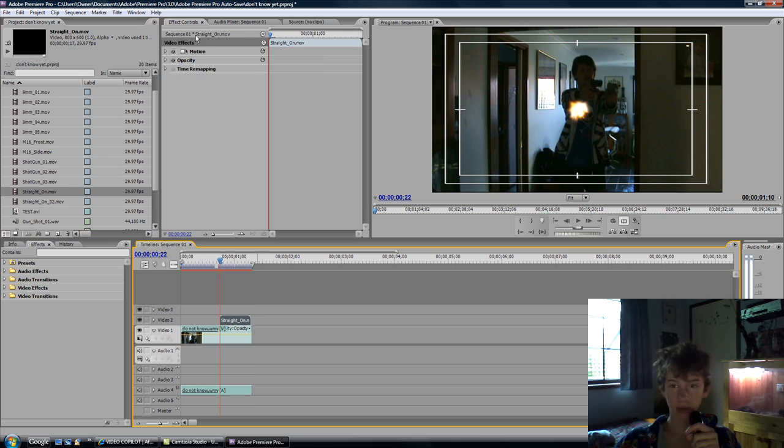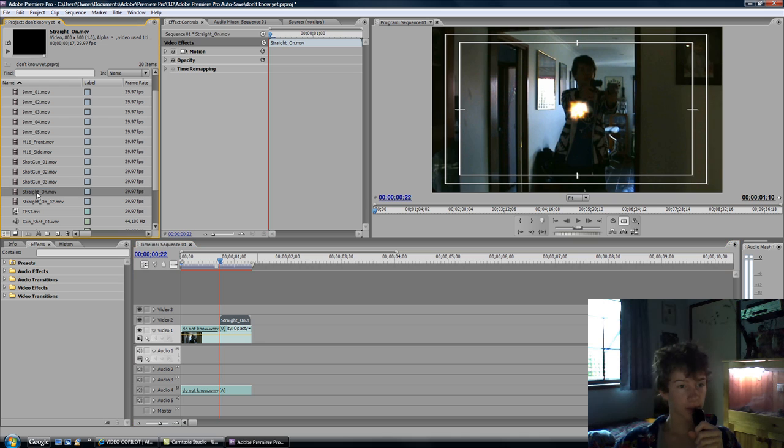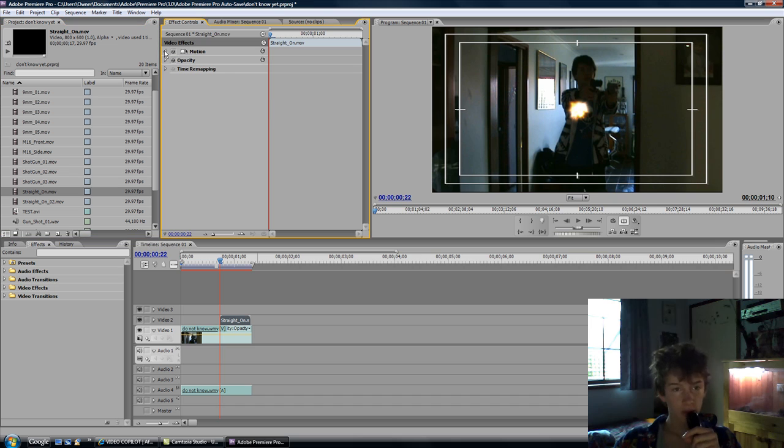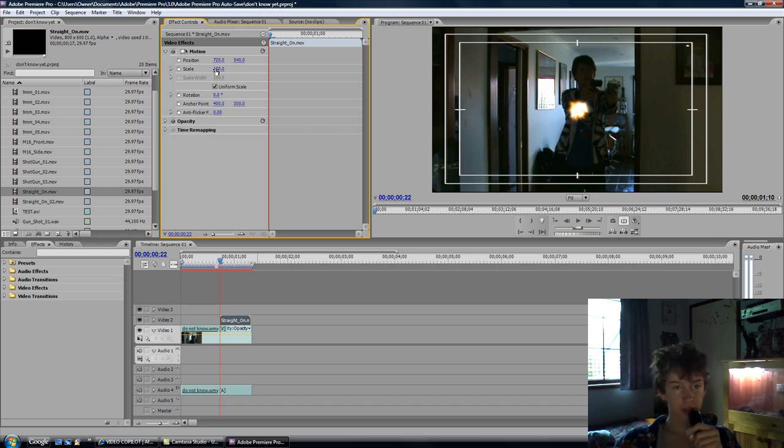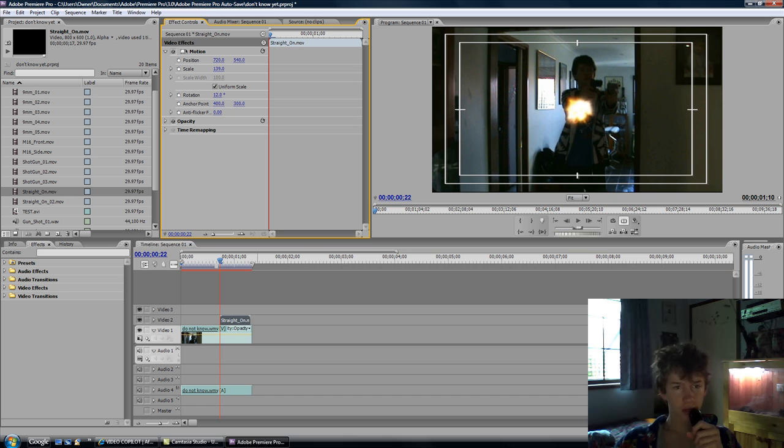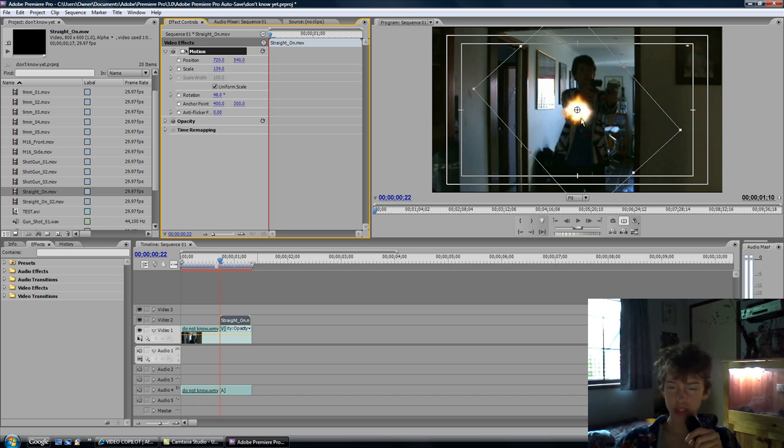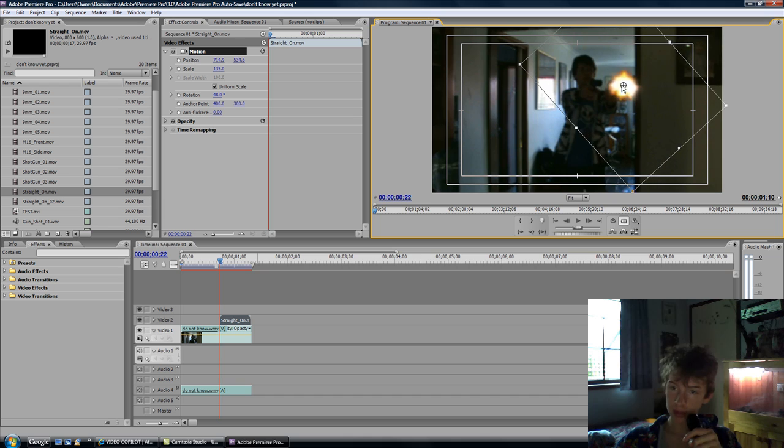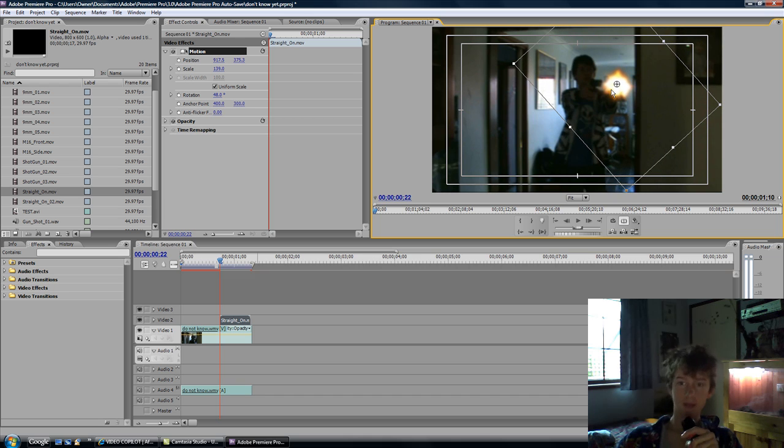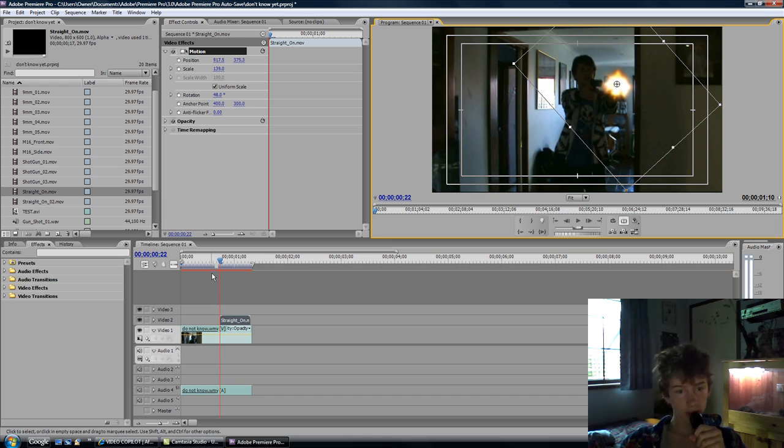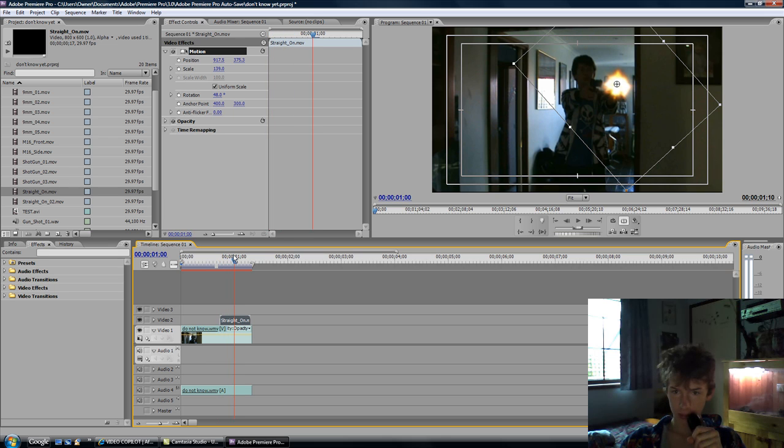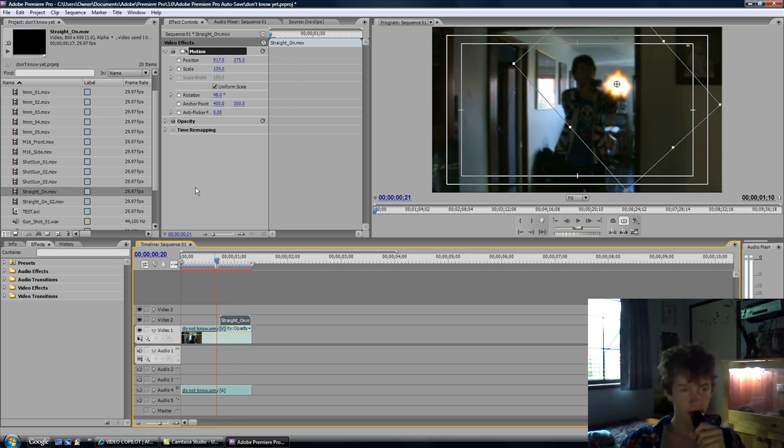And see, it's already pre-keyed. It doesn't have any black background, like you see in the corner up here. So, that's what it's going to look like. I'm going to scale it up a little bit. I've used the rotation to rotate it a little bit and move the position of it. Let's go on there. And look like that. Okay, that's cool.